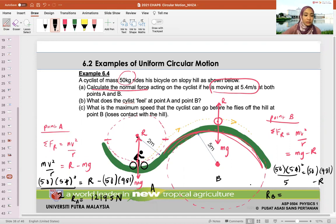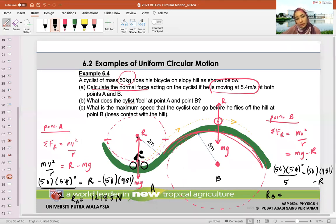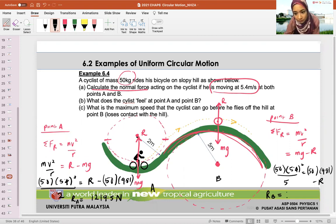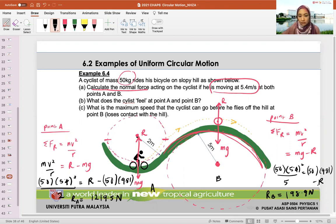Solving for RA at point A: MV squared over R plus MG. With M=50, V=5.4, R=2, G=9.81 — RA equals 1219.5 Newtons.